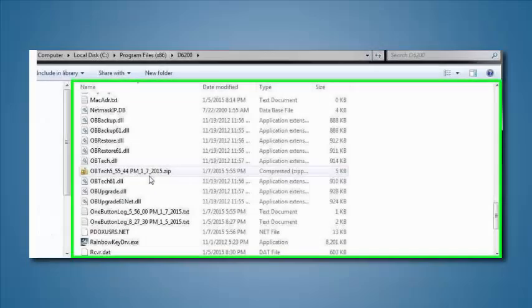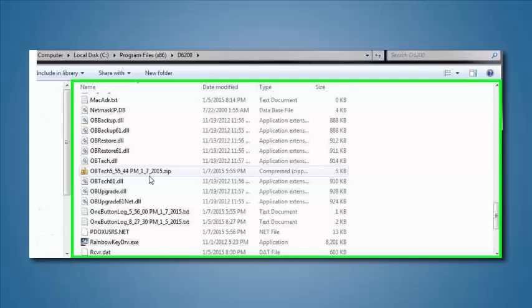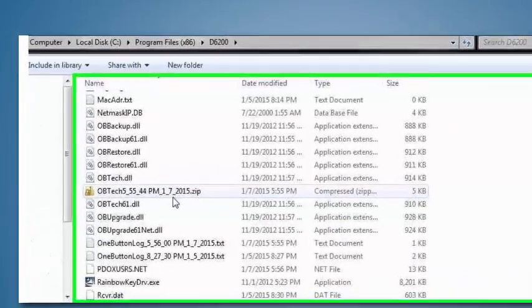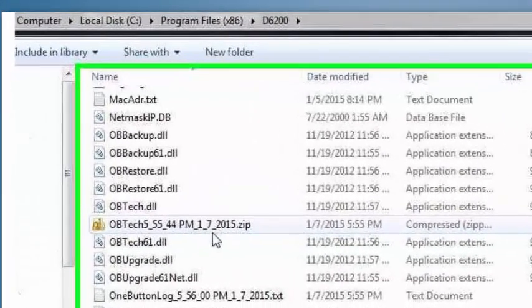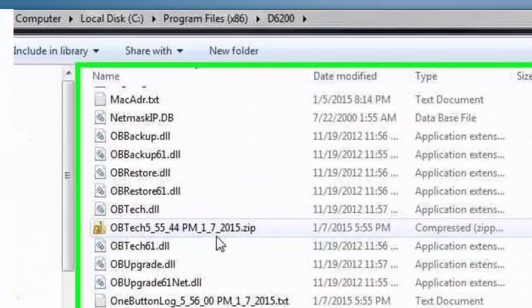This generates a new file that is to be sent to the technical support representative. The screen indicates the location and file name of the generated file.